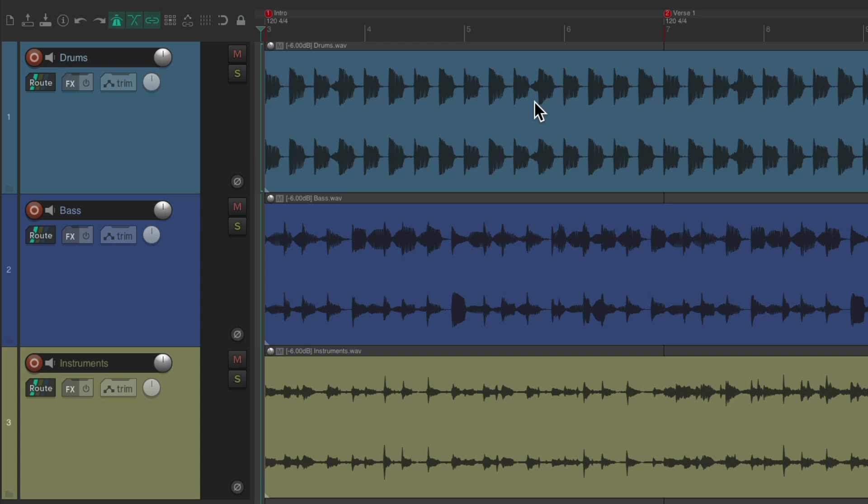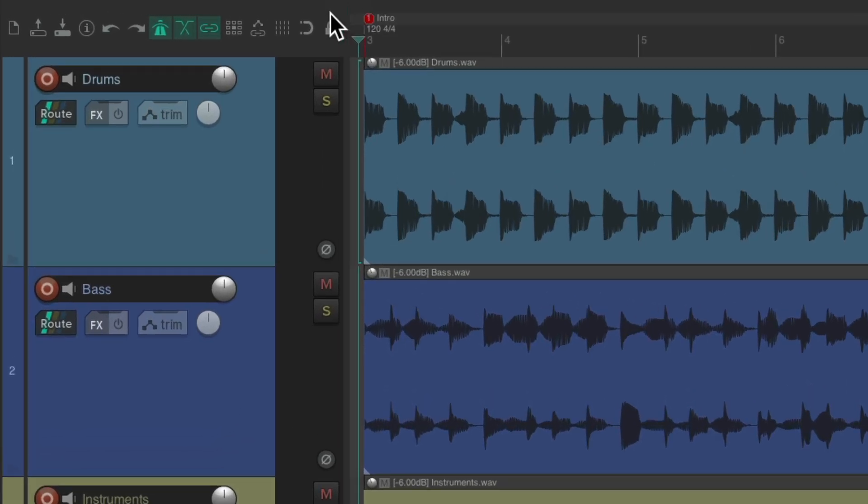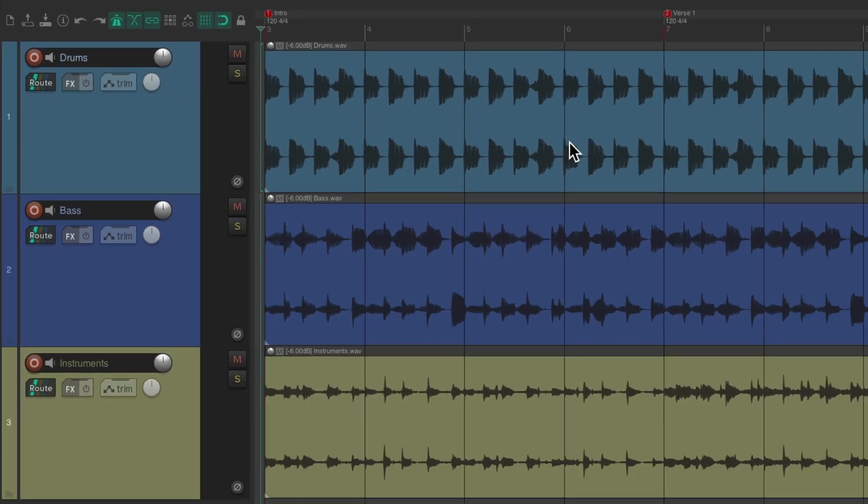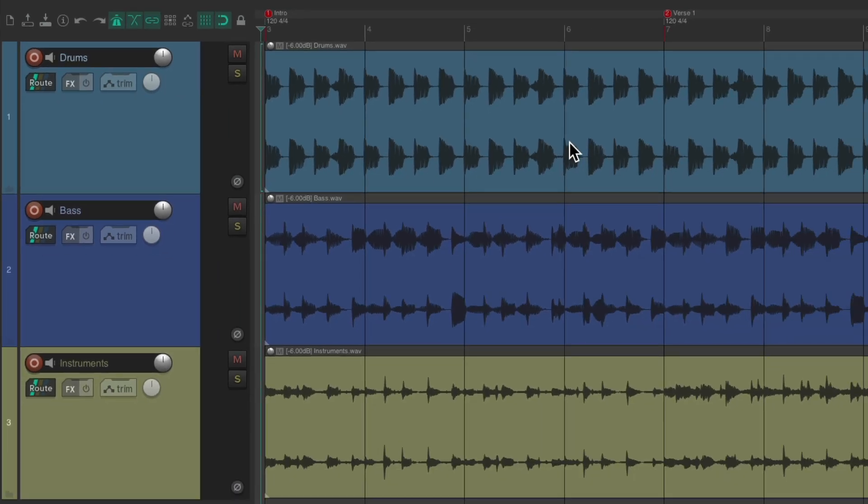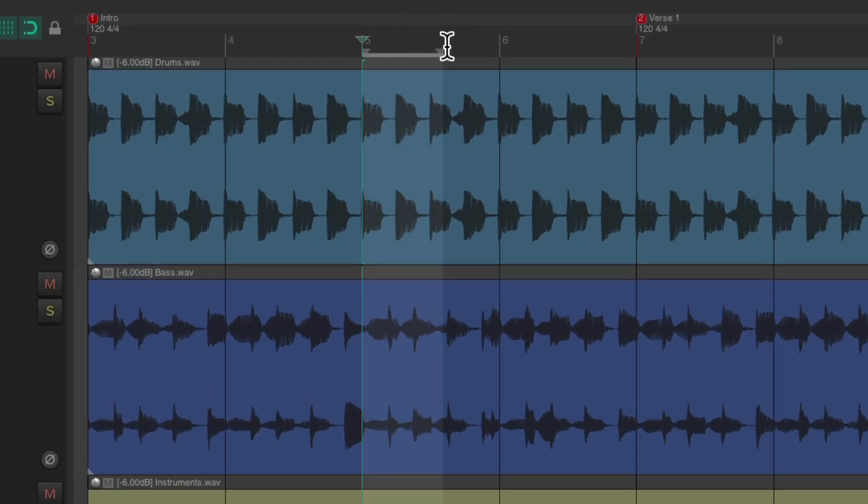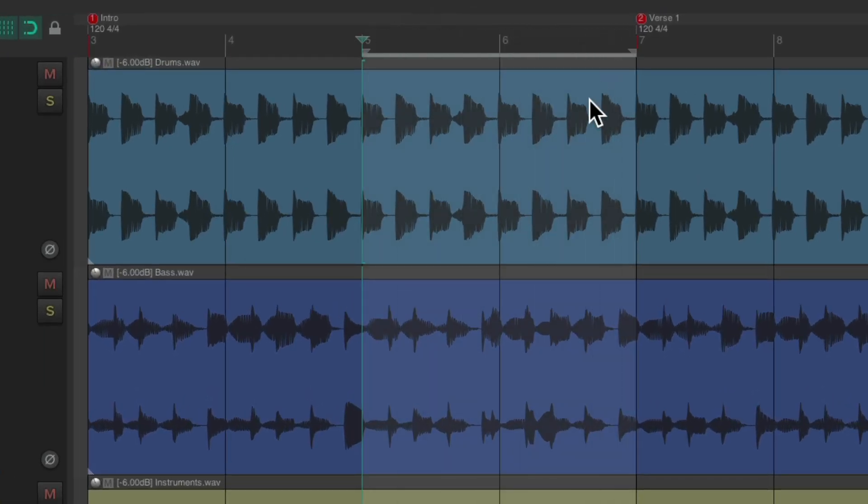So the first thing we're going to do is go over here and turn on the grid and snapping. This way if we create a time selection, it'll be perfectly on the grid. Then I'm going to create a time selection based on the bars I want to remove. I'll go from bar 5 to bar 7. We're going to remove these two bars and get to the verse quicker.